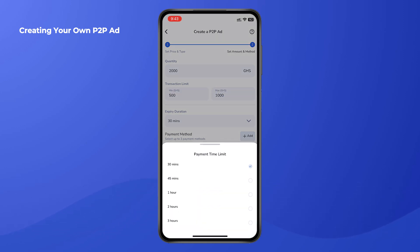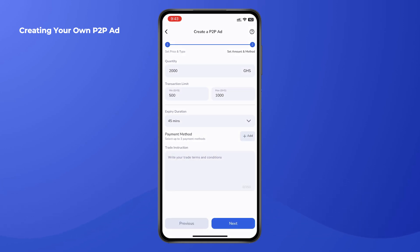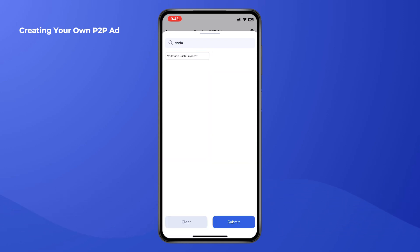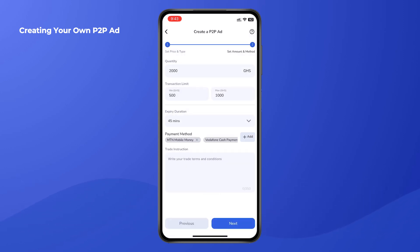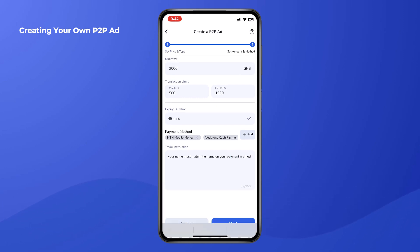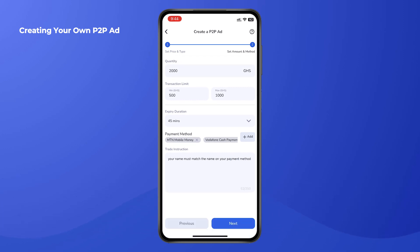Enter the quantity in Ghana cedis, then enter the minimum and maximum transaction limits. You can also set your expiry duration to whatever time you prefer. From the list of payment methods, select whichever ones work for you.